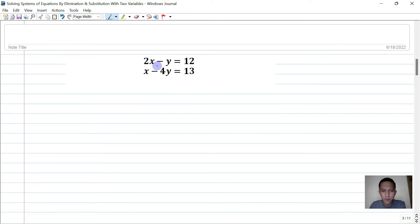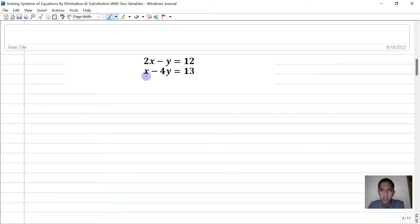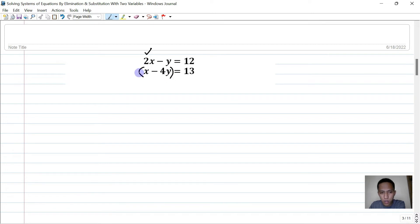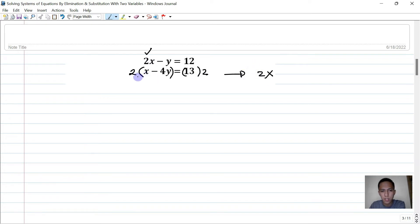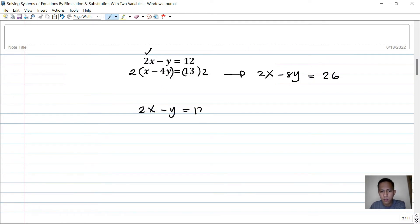Next problem: 2x minus y equals 12 and x minus 4y equals 13. There are no variables with the same coefficient, so we cannot eliminate easily. To get a 2x in the second equation, multiply both sides by 2: this gives 2x minus 8y equals 26. Now the two equations are 2x minus y equals 12 and 2x minus 8y equals 26.